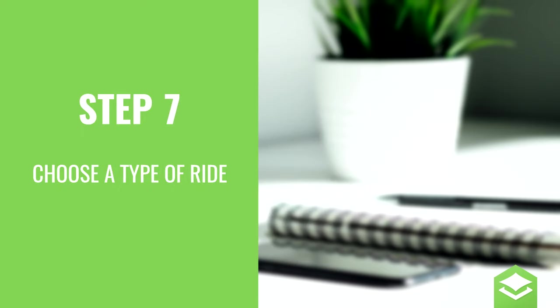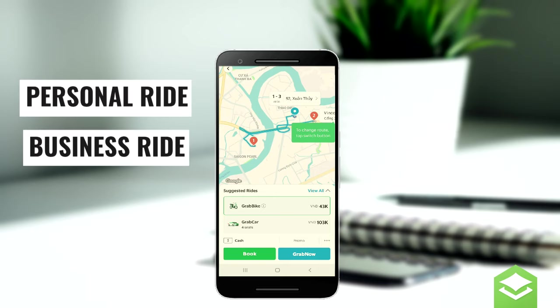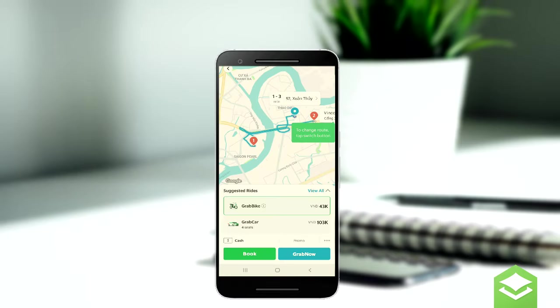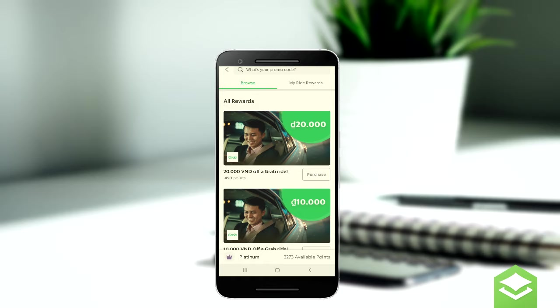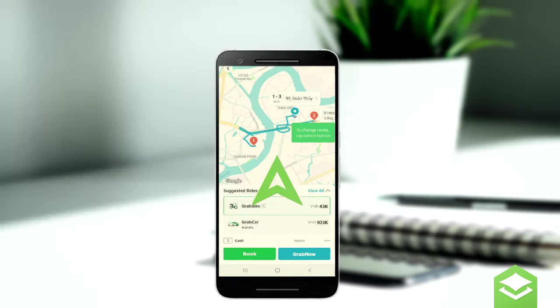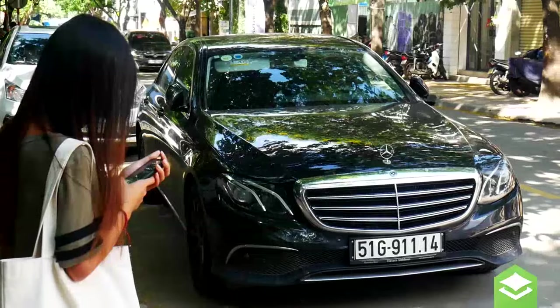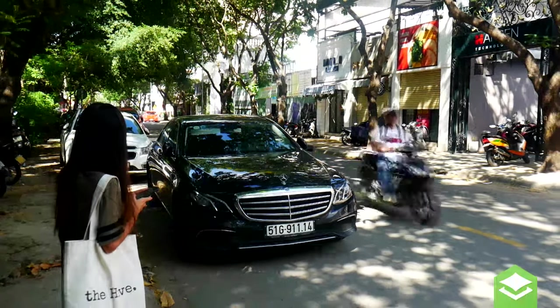Step 7: choose whether it's going to be a personal ride or a business ride. Step 8: check to see if you have any current promotions that you can use on this ride. Step 9: click book and wait for Grab to confirm your ride. This should only take a couple of seconds, but at busier times you might have to try several times.